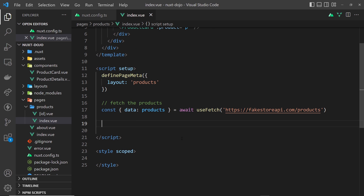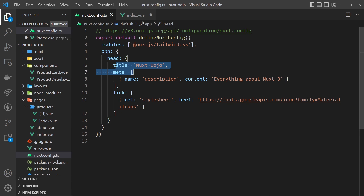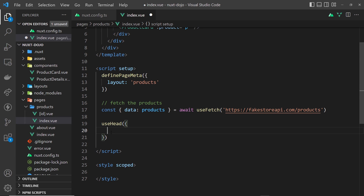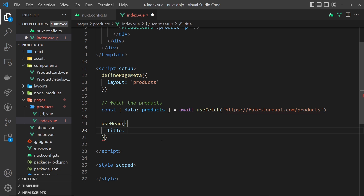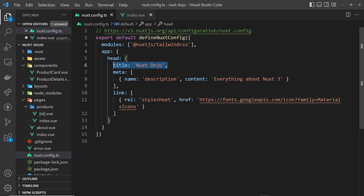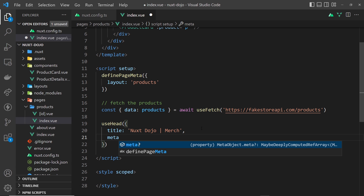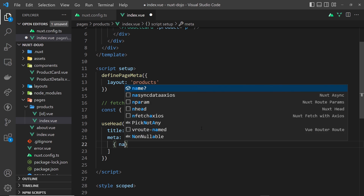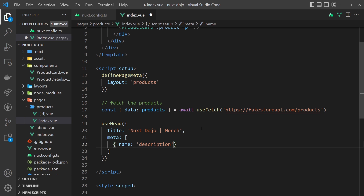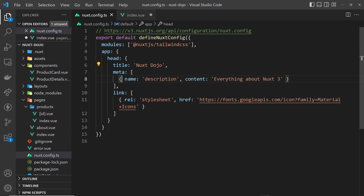We can override these values in different page components in a couple of ways. The first way is to use the useHead composable function. It takes an object as an argument, and pretty much any of the values we've added — title, meta, or link — can be overridden inside this function, and those values will apply to this page instead of the global defaults. For example, I could set the title to 'Nuxt Dojo | Merch' because this is the merch page. We could also pass a meta array and set the name to 'description' with different content, such as 'Nuxt 3 Merch', overriding the global description.